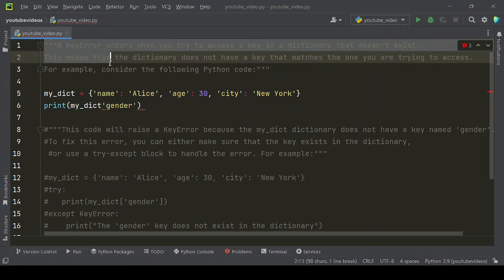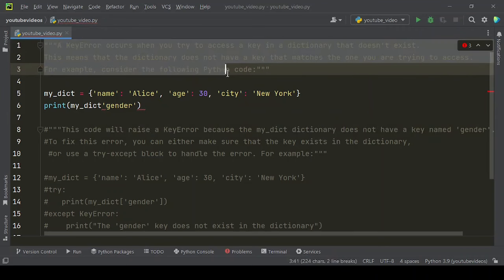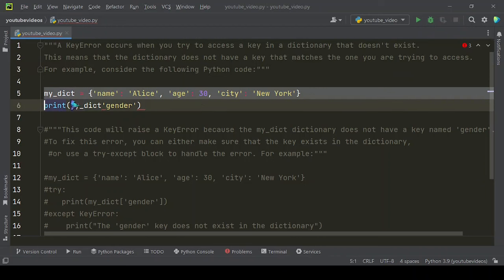A KeyError occurs when you try to access a key in a dictionary that doesn't exist. This means that the dictionary does not have a key that matches the one you are trying to access.